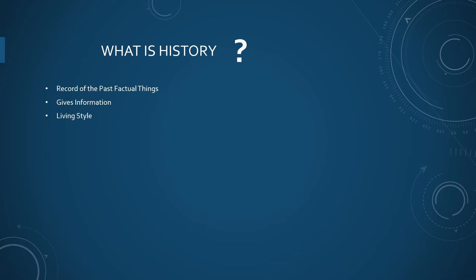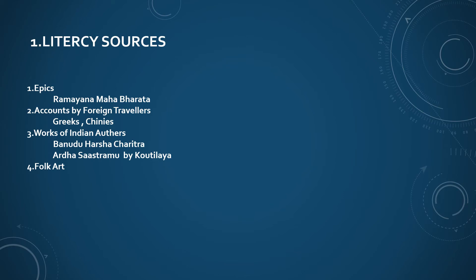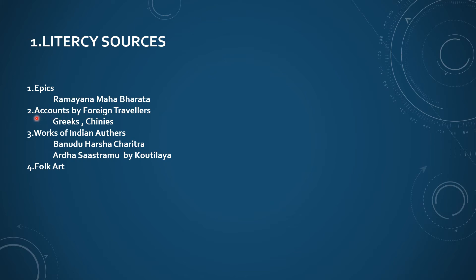What are the sources of history? Mainly there are two types. First one is literary sources. Those are epics, accounts by foreign travelers, works of Indian authors, and folk art.